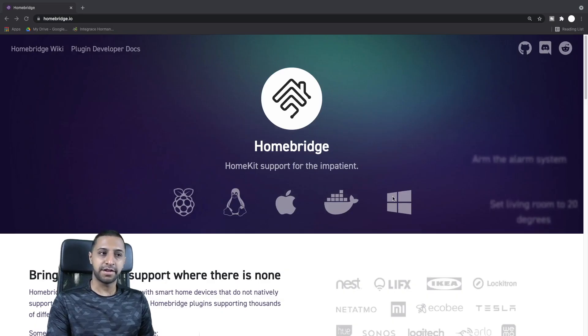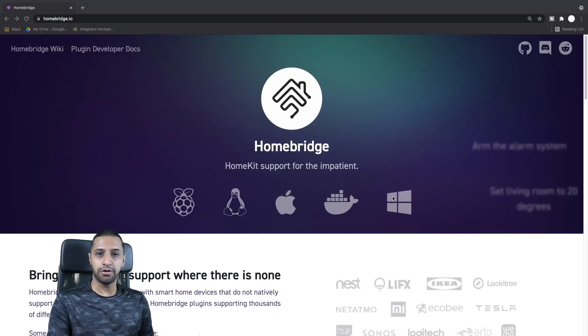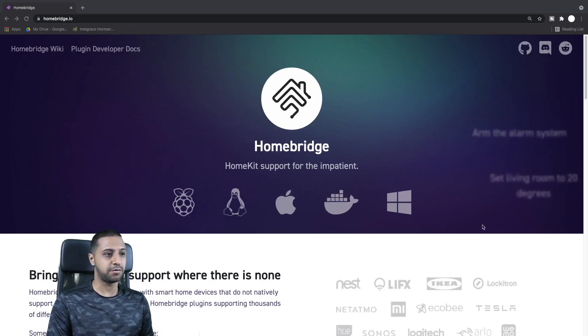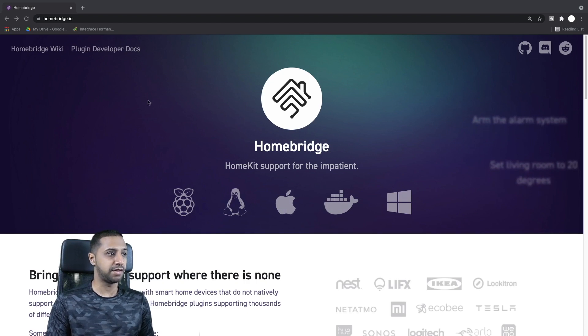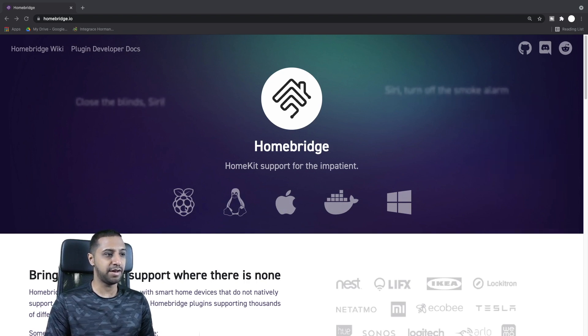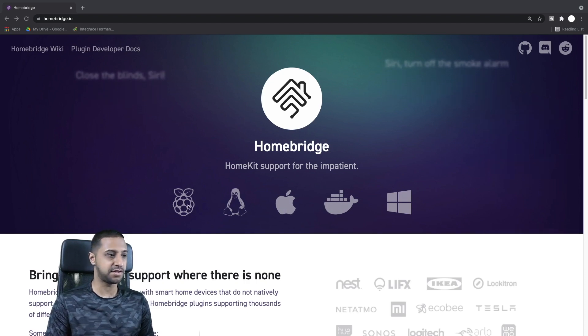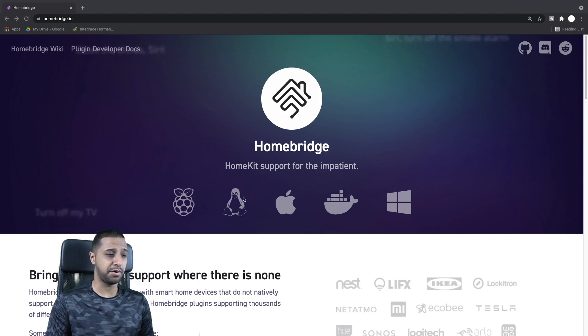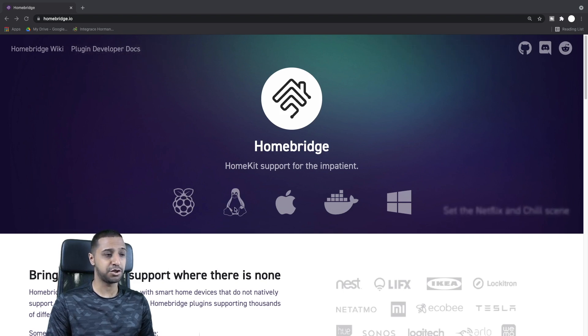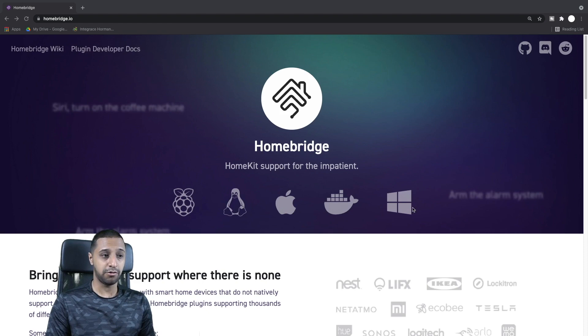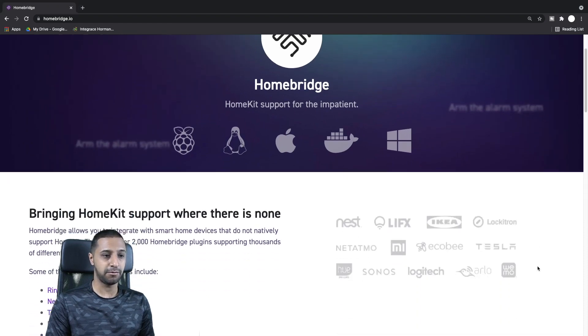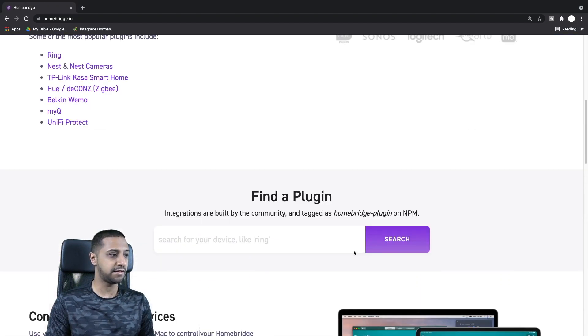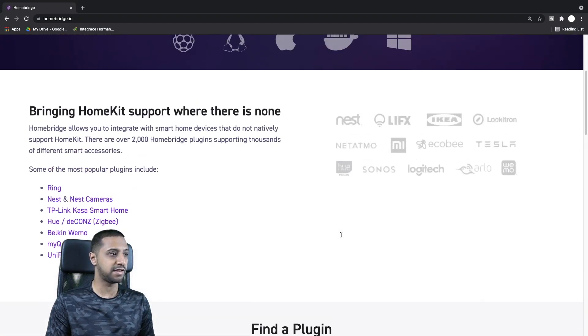Just before I log into the HomeBridge itself, I want to show you their website. As I mentioned earlier, you're able to install it on all the different devices, so you can install it on Raspberry Pi, Linux machine, macOS, Docker, or even Windows.